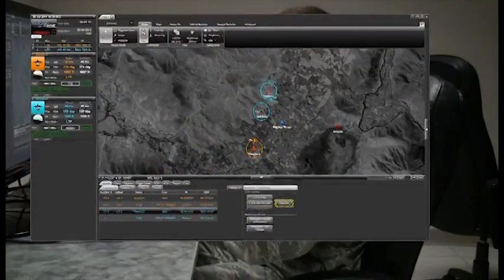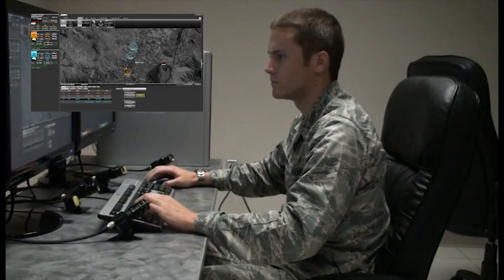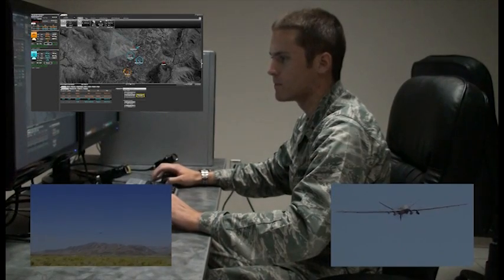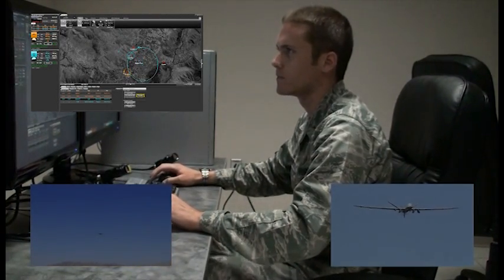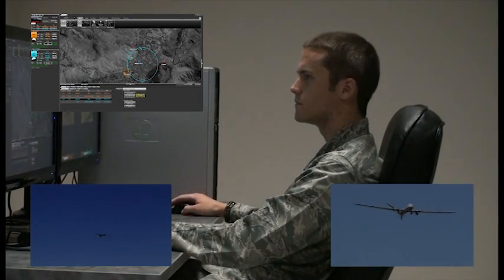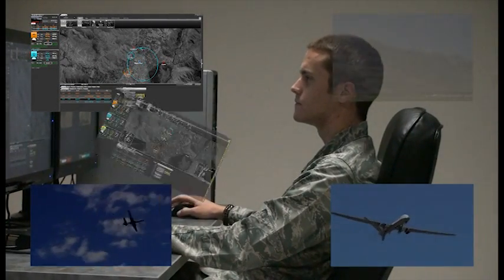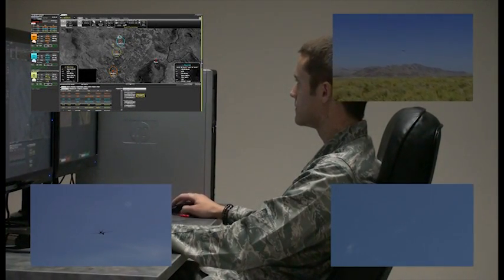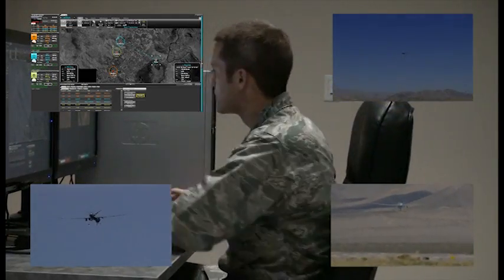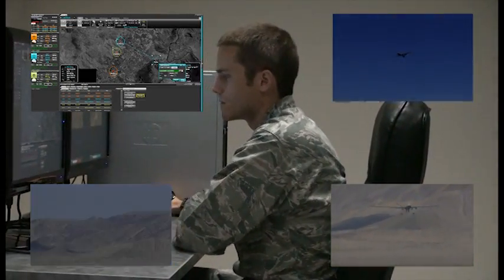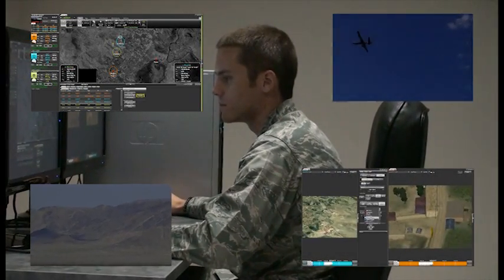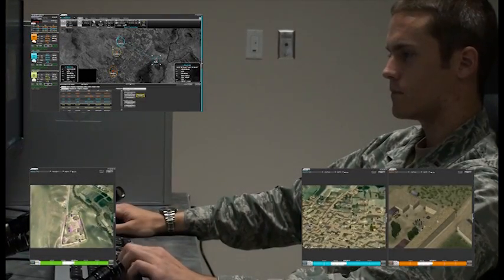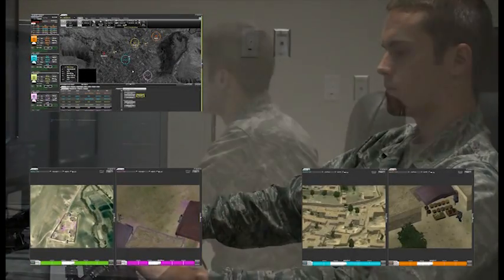The current mission began with one pilot flying two remotely piloted aircraft, known as RPAs. These RPAs were being flown over secluded areas of suspected enemy activity to observe and gather intelligence. The pilot's job was to monitor these missions and fly the aircraft. As the mission evolved, a third RPA was added to the pilot's responsibility.